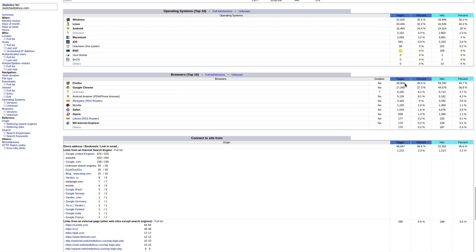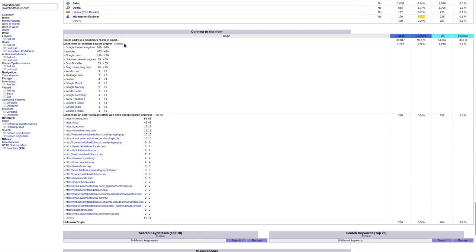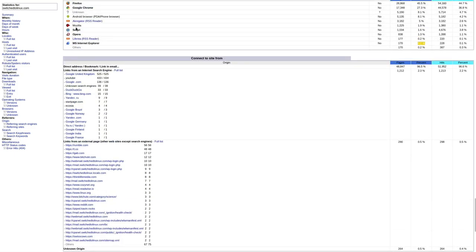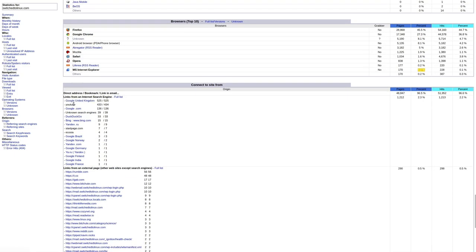Top browsers: Firefox, Google Chrome, and an unknown. And then Android browser, Mozilla, Safari, Opera, MS Internet Explorer. Those are the third world country ones. I don't think anyone's using Explorer in America anymore. And then connected from site. So apparently 15 people did come here from Bing. Here's Startpage, Ecosia, Google Brazil, Google Norway, Yandex, Google Germany, Google Finland, Google India, Google France. So people are finding the site from utilizing mostly Google. And it looks like the number one search engine is actually UK Google. Number two is YouTube. Number three is Google US, unknown search engine. Brave, Ecosia. Here's DuckDuckGo ranks down here. Bing, Yandex. So who knows? Maybe this unknown search engine is Brave. I don't know.